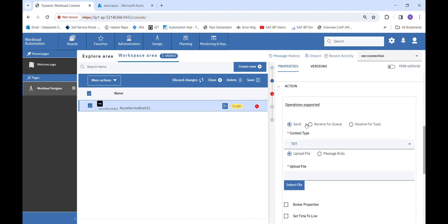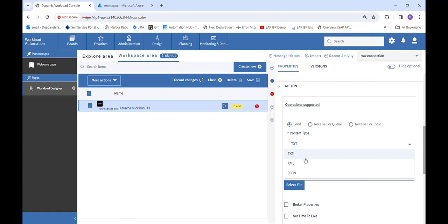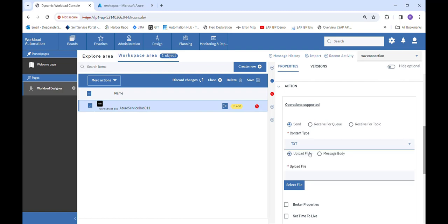In the action tab we have three radio buttons: Send, Receive for Queue, and Receive for Topic. We will discuss each one by one. First is content type, which is a mandatory field. We support three formats: Text, XML, and JSON — these are the three formats supported by Azure Service Bus.